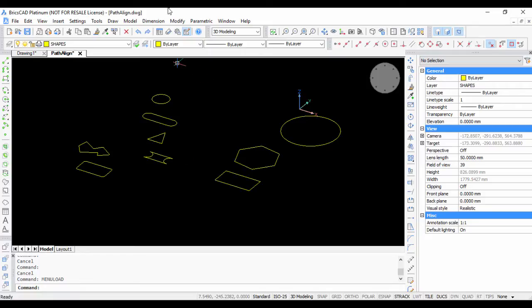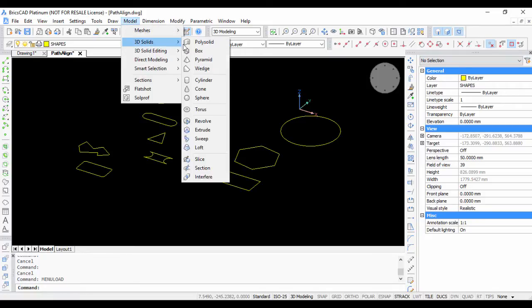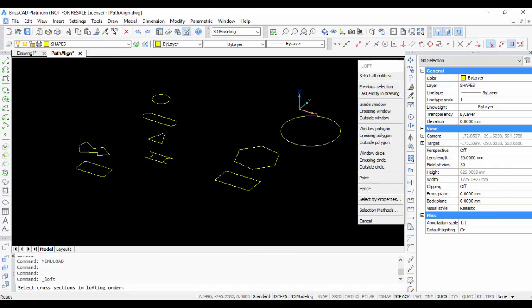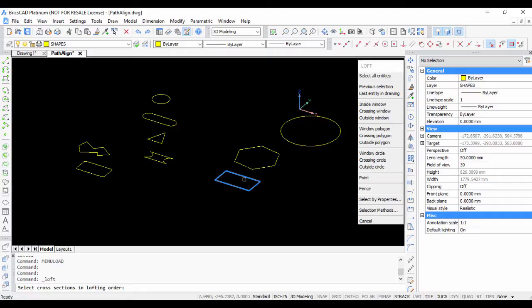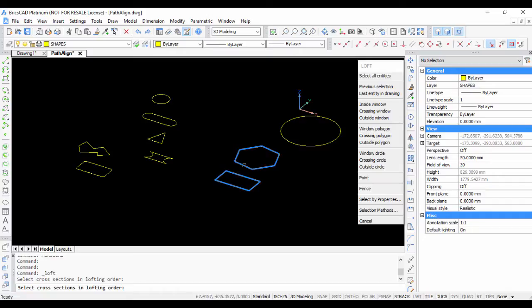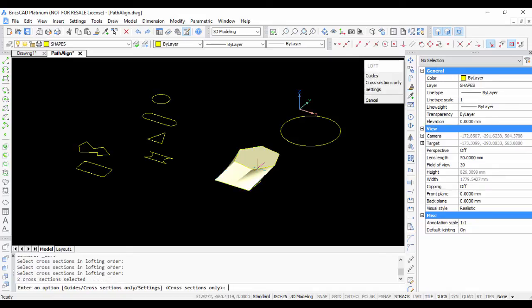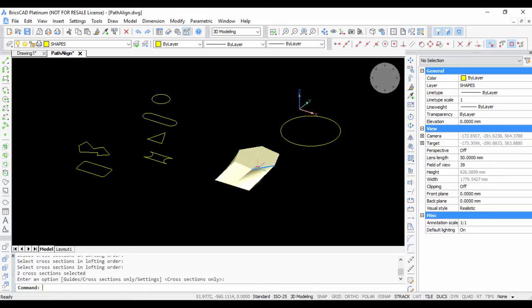First, we do the solids. Under the model menu, under 3D solids, you have the loft command. Select cross sections in lofting order. I have three 2D profiles here at different Z values: there is a rectangle, a hexagon, and a circle.